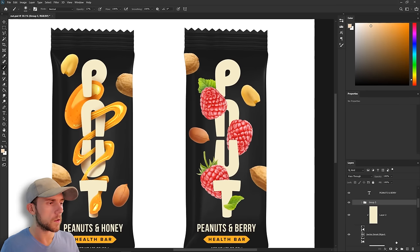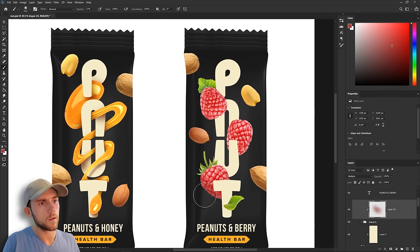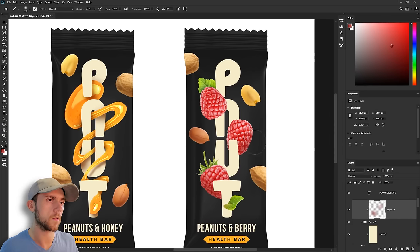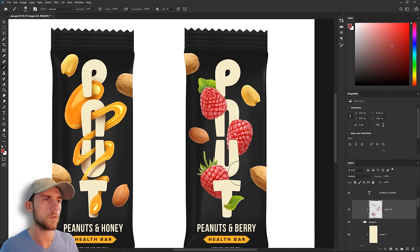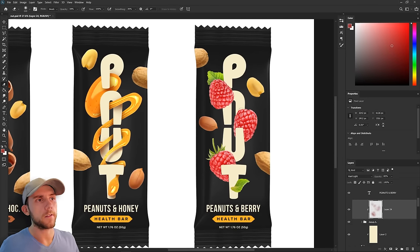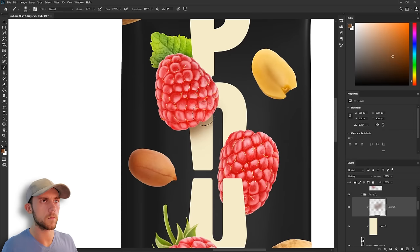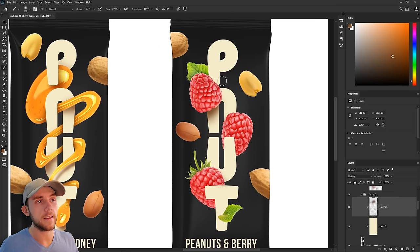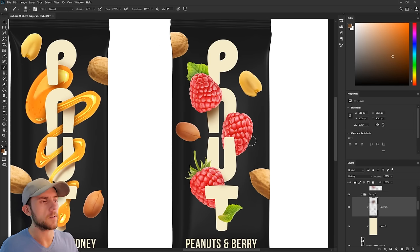Now we can place our peanuts. We'll be lighting the berries now. Now we'll do the lighting on our letters, and finally the lighting on our berries from our letters.